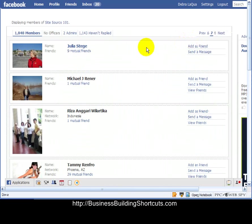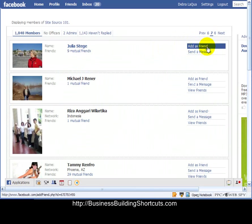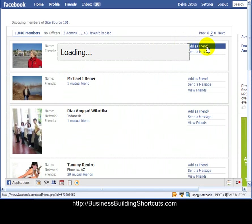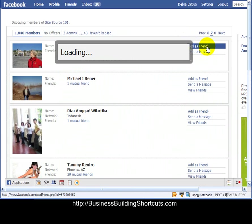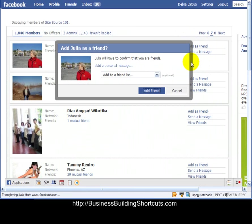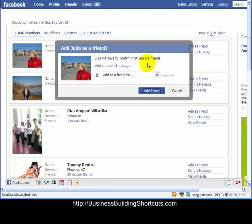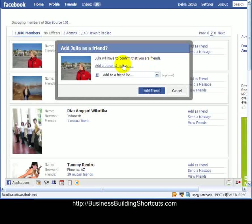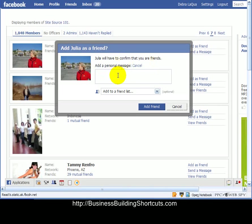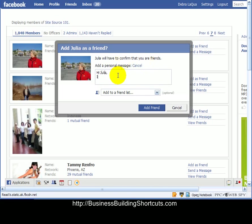Okay, here's somebody where I see the add as friend link. So I'm going to click on that, and it's going to bring up the friend request panel. And as you know, on Facebook, people have to agree to be your friend. So I'm going to add a personal message. I would say, Hi Julia, I'm a member of SiteSource 101, let's be friends.